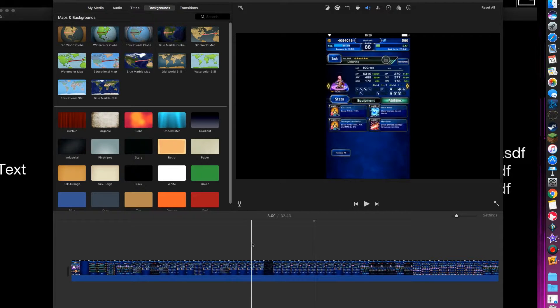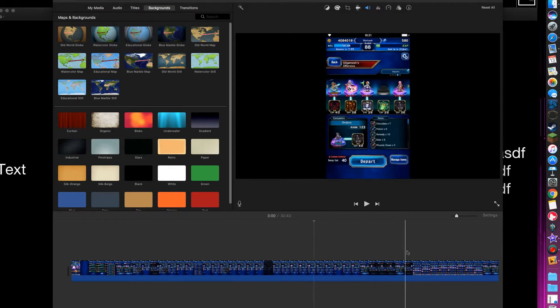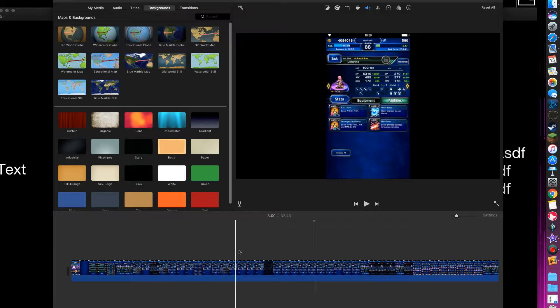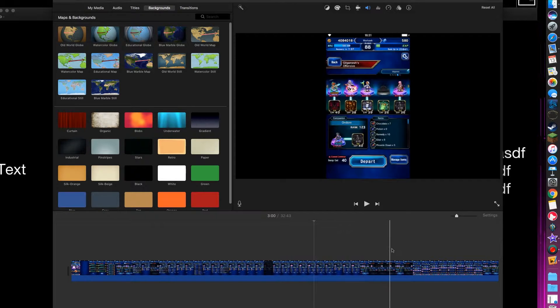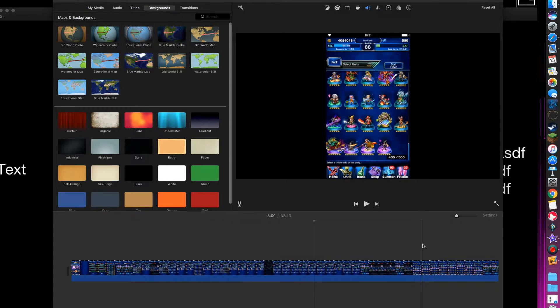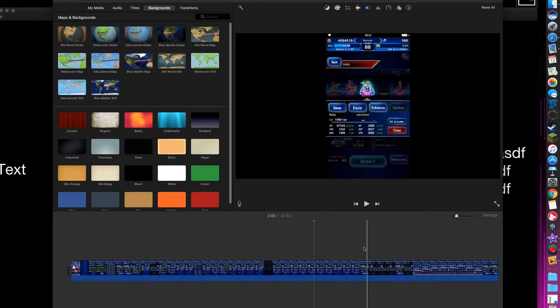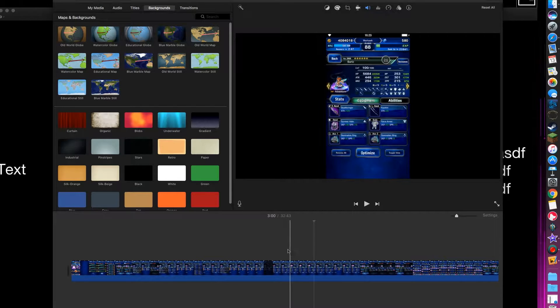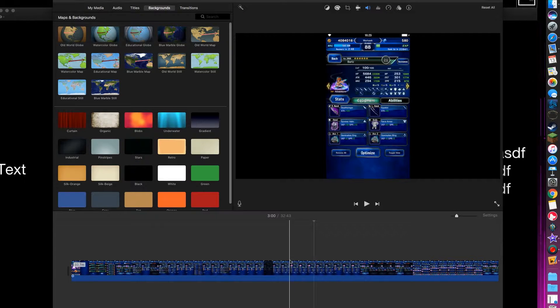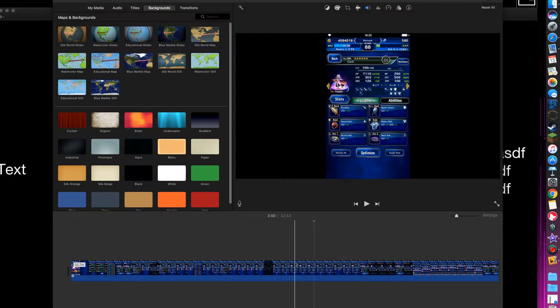where it only takes about a third of the screen, it looks really bad on YouTube videos or just showing on someone else's TV or computer. So you can spice it up a little bit by adding images and text on the side.